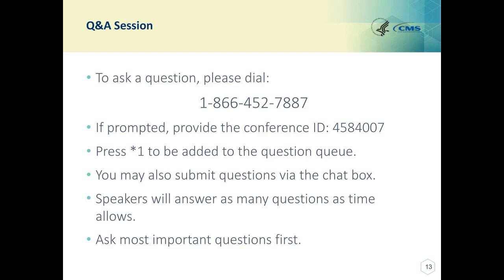Our next question is on PREV-10. Is there a benchmark available to view for only population two in the measure? This is Olivia. Yes, those benchmarks are available online and we can send out a link to that document to everyone on this webinar.